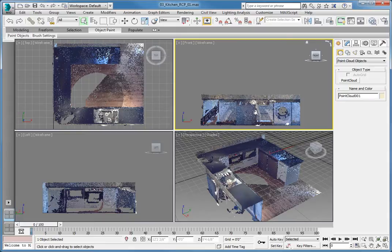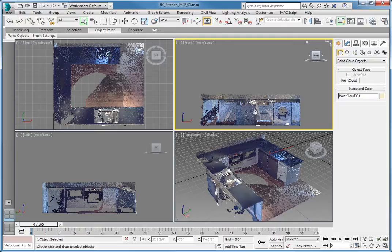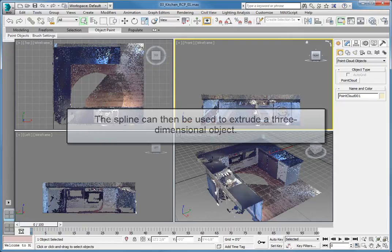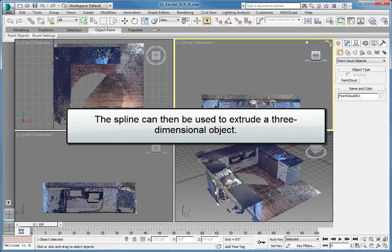When working with point clouds within 3ds Max, the standard snaps for geometry are augmented by the ability to snap to the points in the point cloud. This lesson is going to utilize the 2.5D snap capabilities to create a spline object that matches the outline of the countertops. The spline can then be used to extrude a 3-dimensional object.